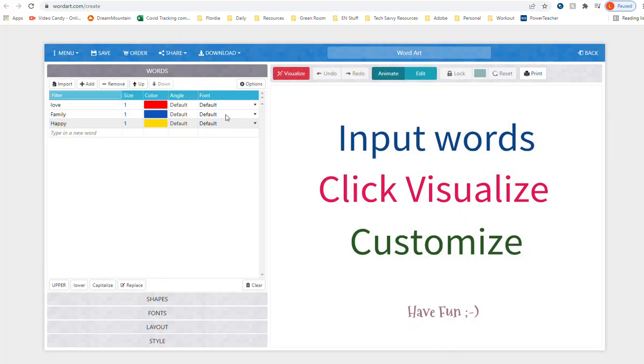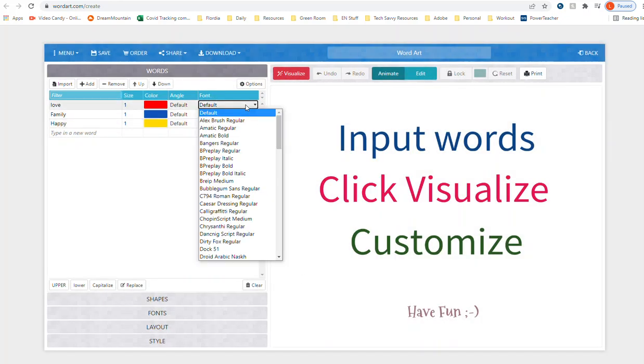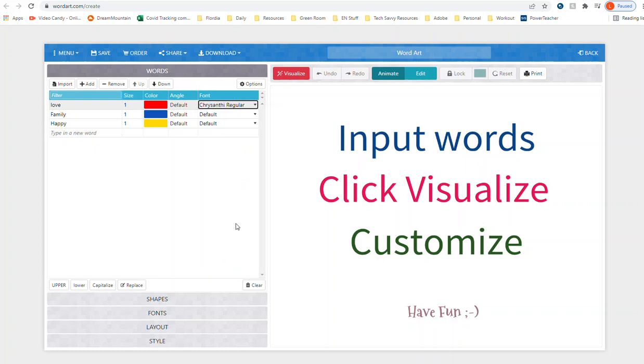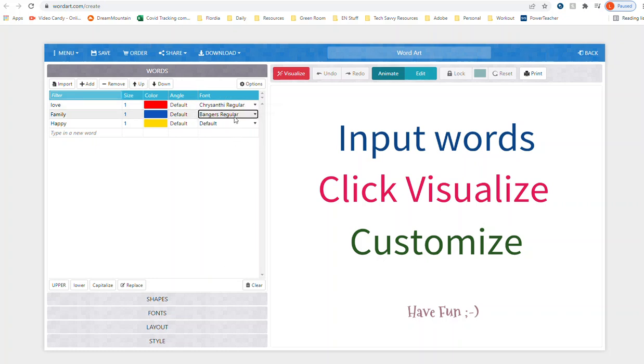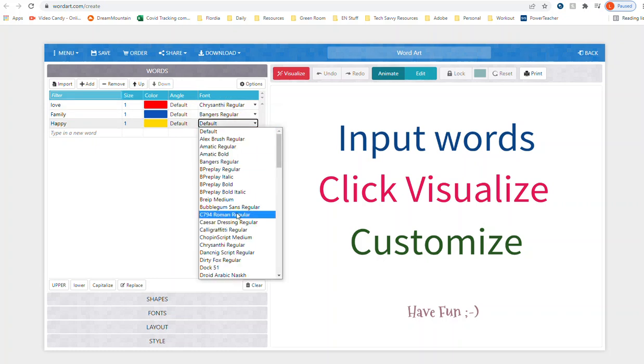Then you can also change the font, so I could make the word love be different. Each word could be a different font.